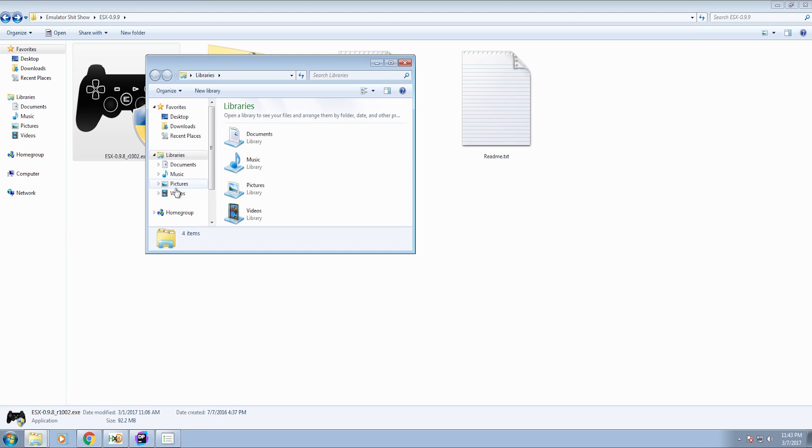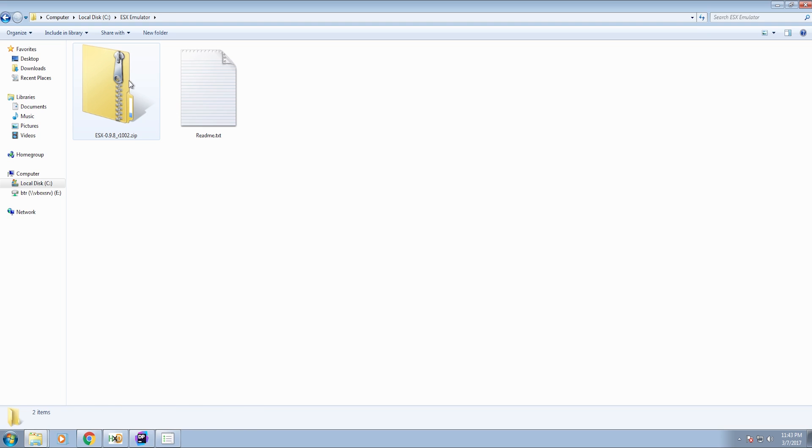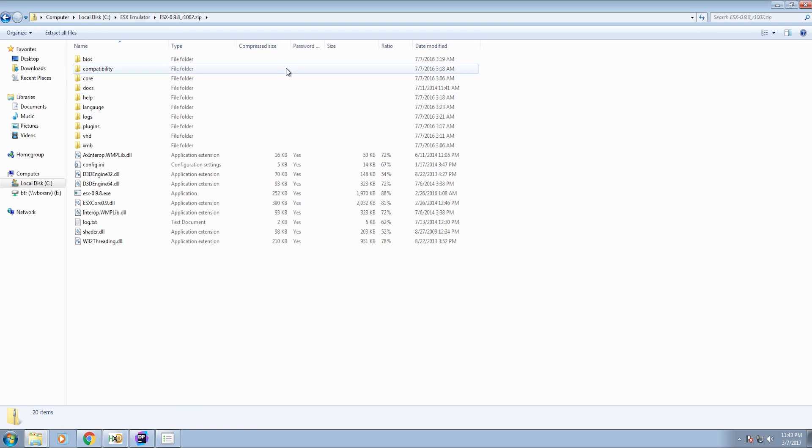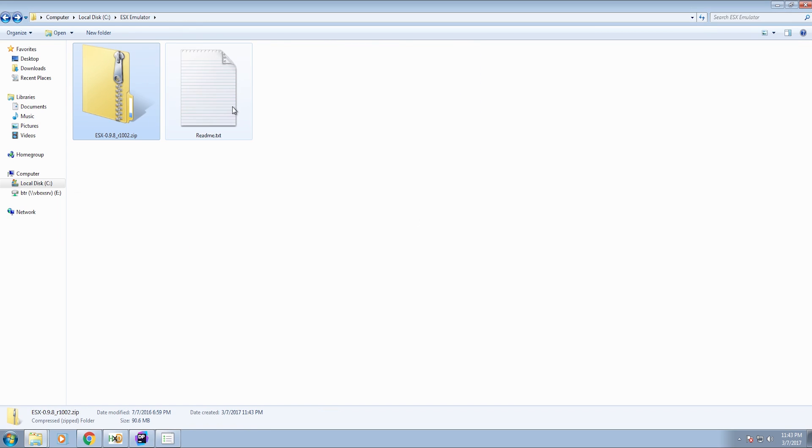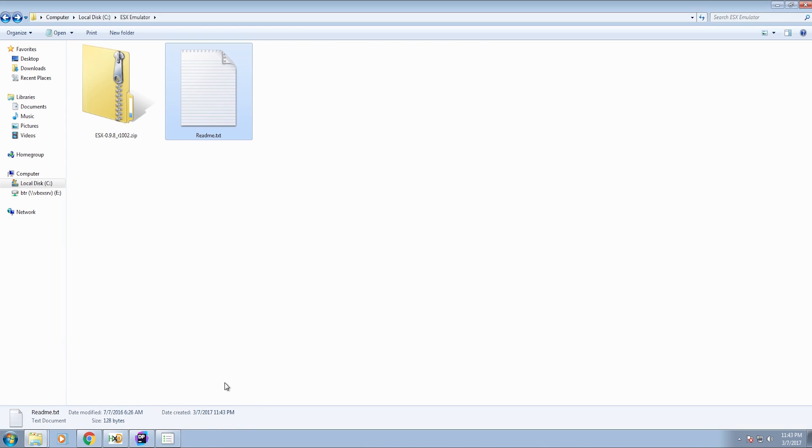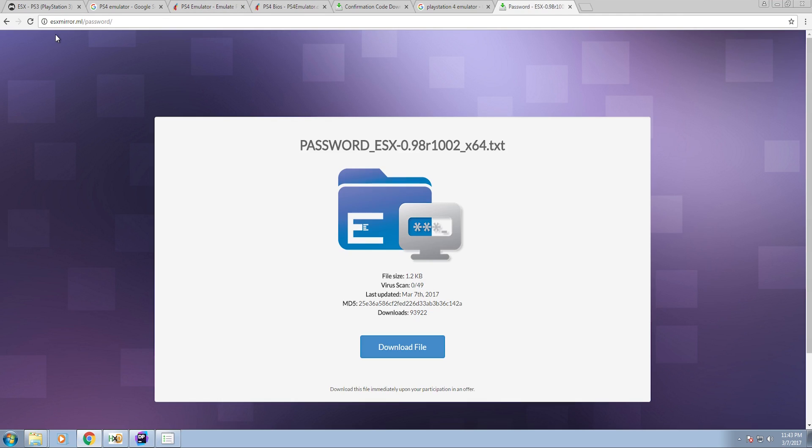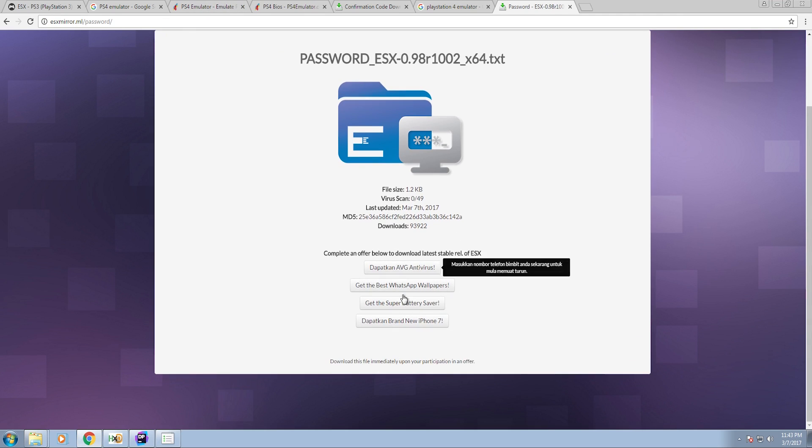But when you go to said location it just gives you another zip file, and password protected? Yes. Inevitably what it's going to ask me to do is visit some link to go get a password for a fake emulator. And when you go there it inevitably asks you to go through a survey of course.